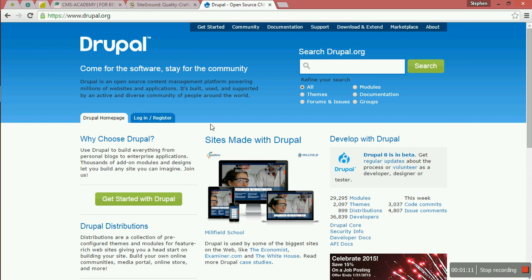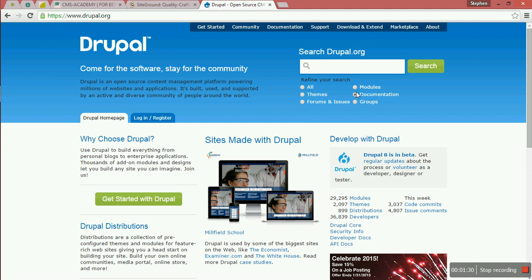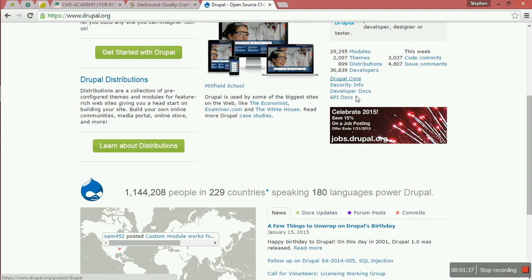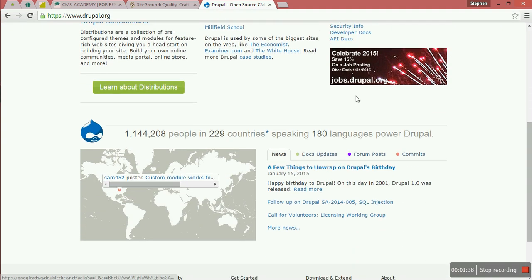As you have seen, most of our time we are going to work on this site which is drupal.org where you have to search. When you want to have modules, you are going to search here. You want to have themes, about the issues, about the forum, about the groups, about the documentation of Drupal and about the modules, we are going to see all of them here.